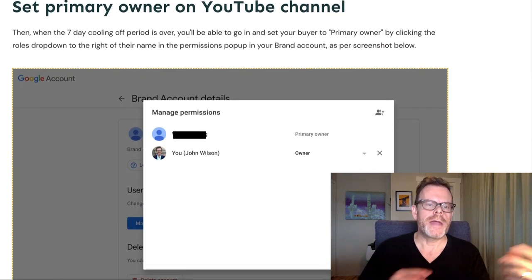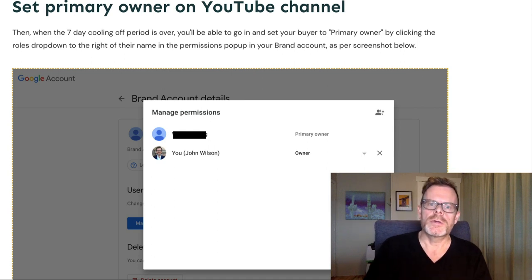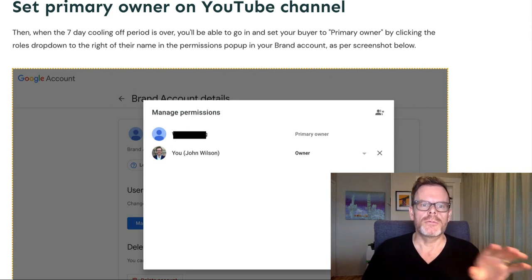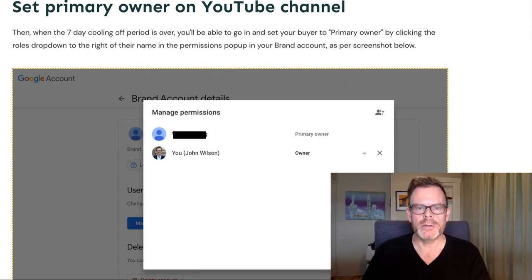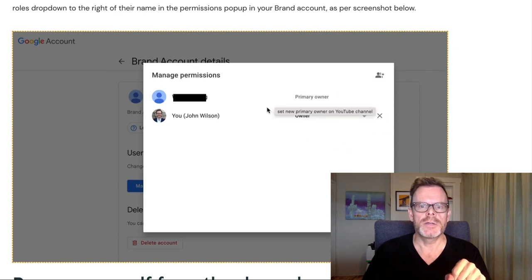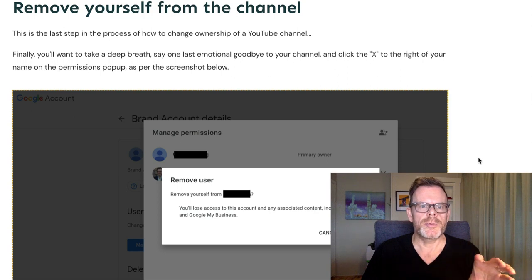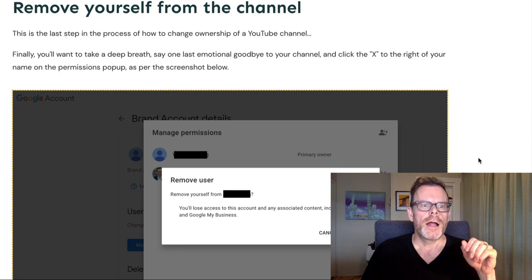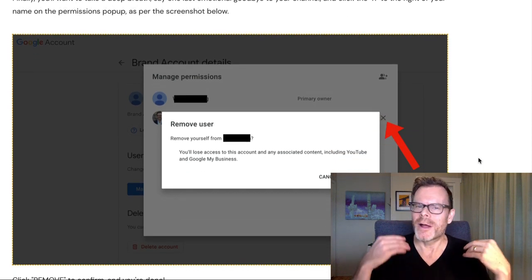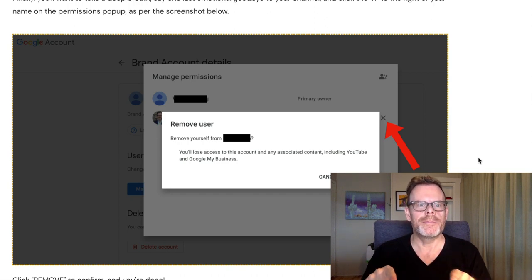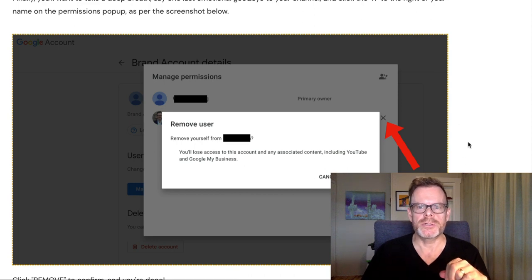Next, to set the primary owner on your YouTube channel: when the seven-day cooling off period is over, you'll be able to go in and set your buyer to primary owner by clicking the roles dropdown to the right of their name in the permissions pop-up on your brand account, as per this screenshot. Then the next thing you want to do is remove yourself from the channel — this is the last step of the process of how to change ownership of a YouTube channel. Take a deep breath, say one last emotional goodbye to your channel, and click the X to the right of your name in the permissions pop-up.